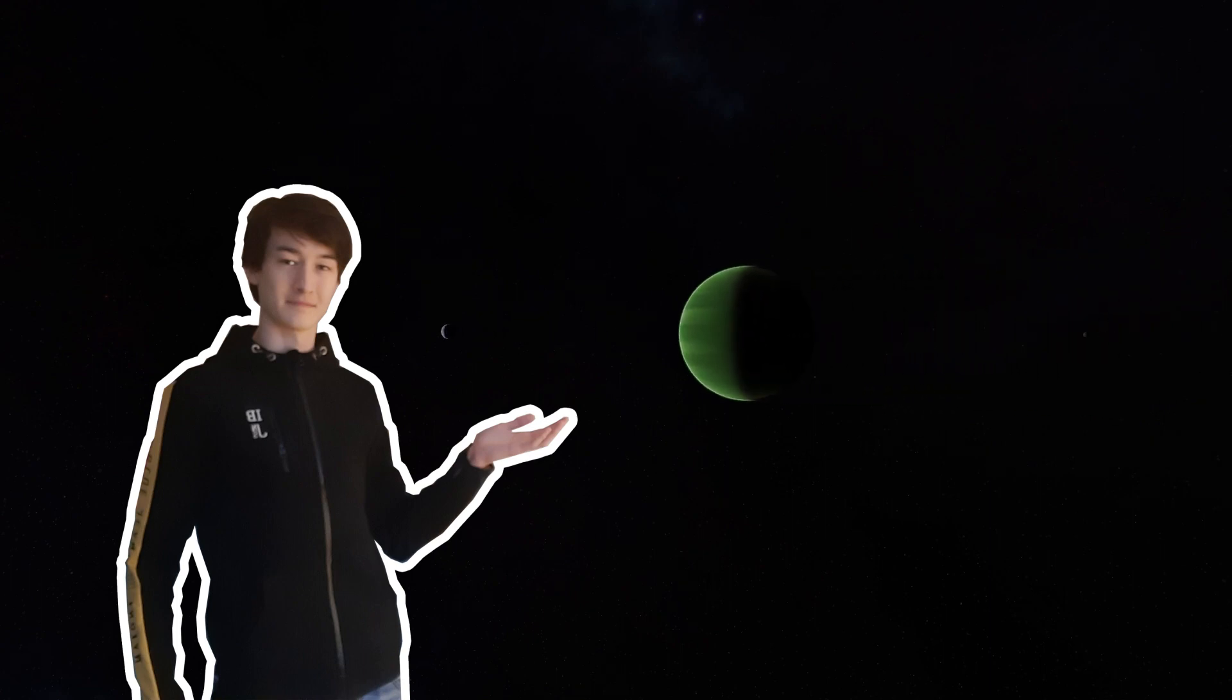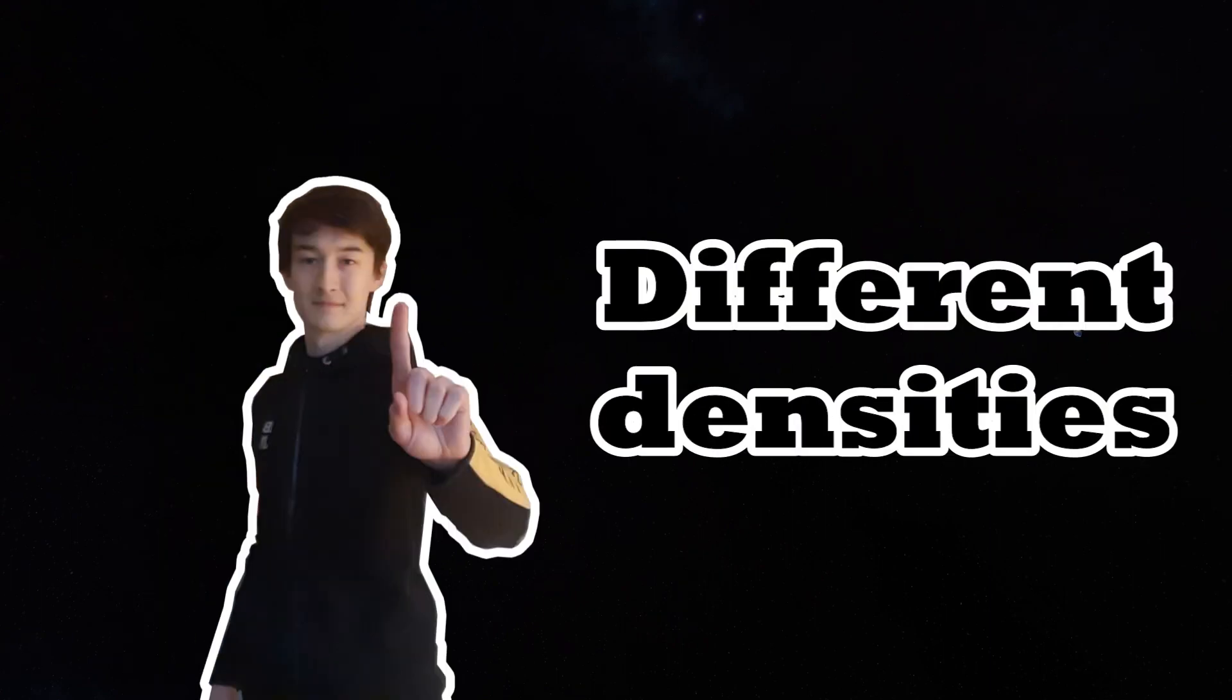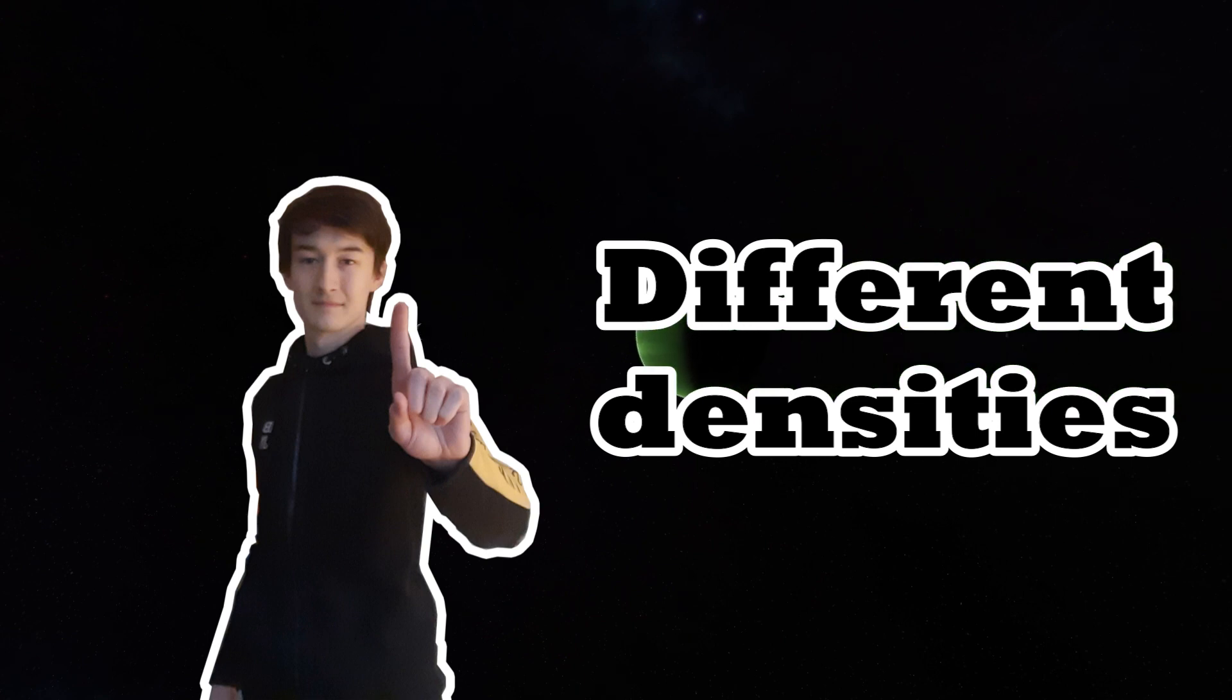The planets in KSP have similar gravity to their real world counterparts, but they are way smaller. And so the densities are way higher than would normally be the case.